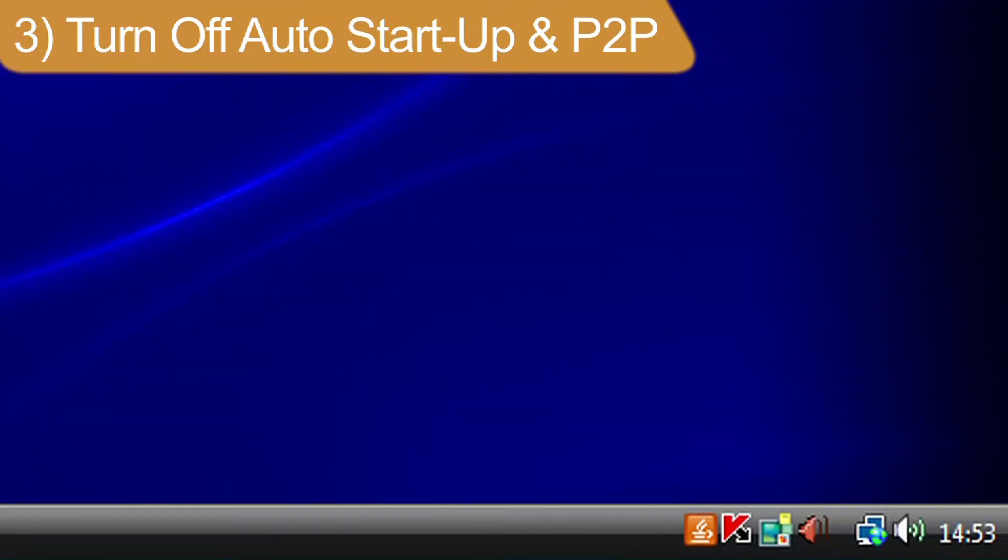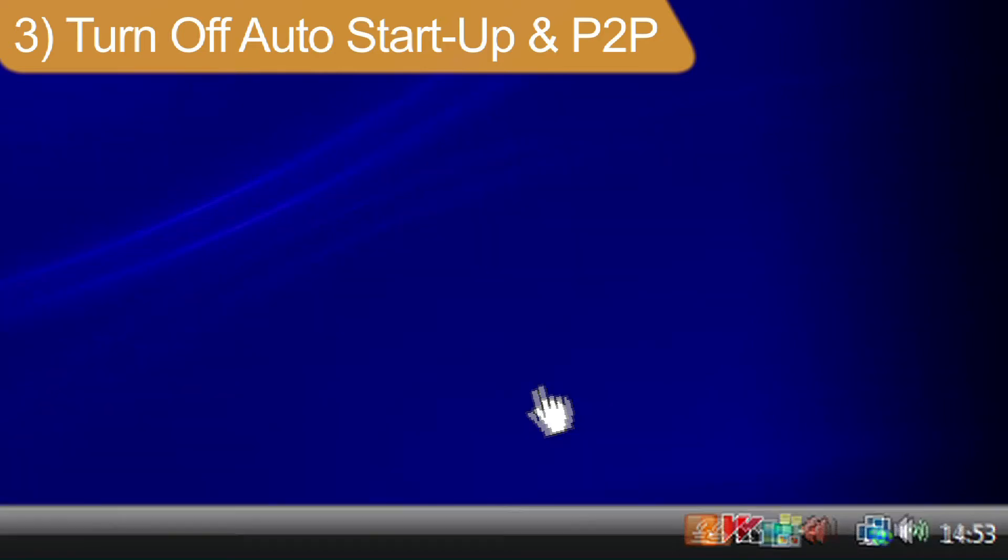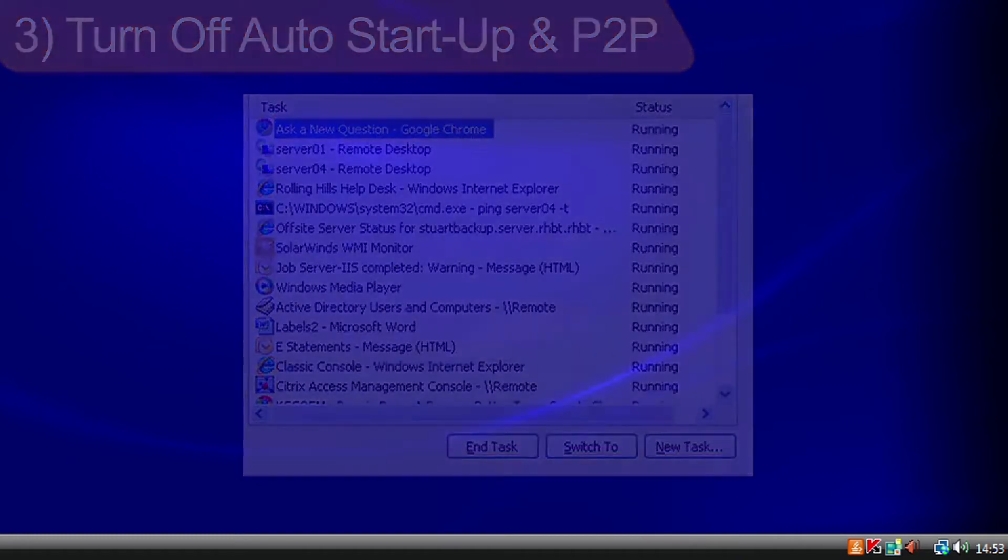By right-clicking on the taskbar and then the task manager at the bottom of your desktop, you can see a list of all programs currently running on your computer.